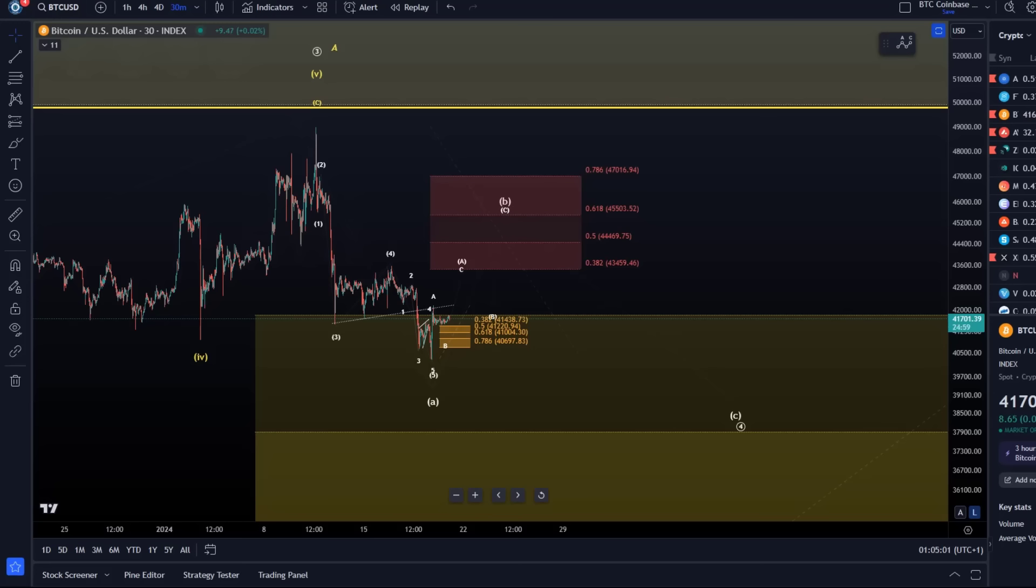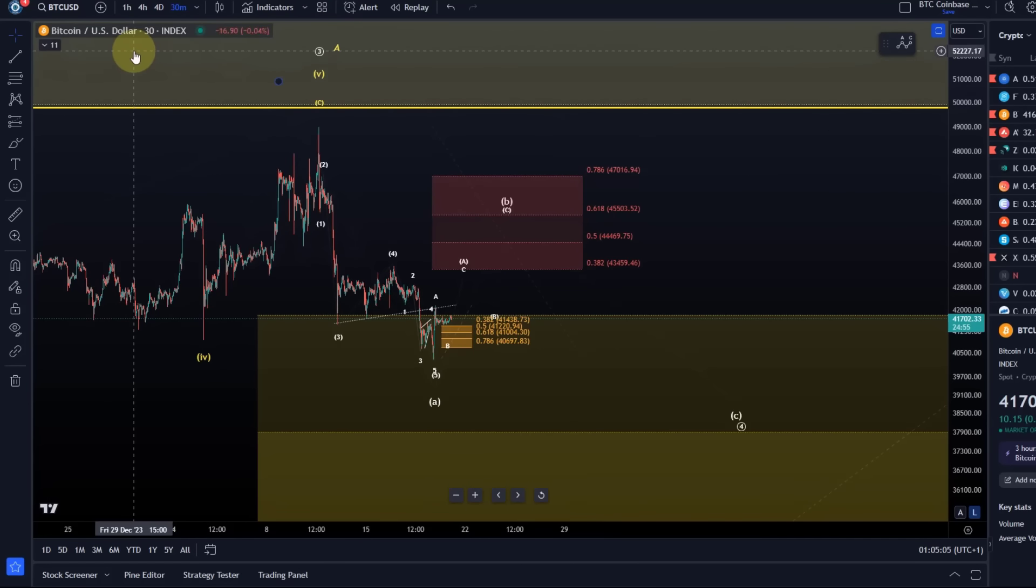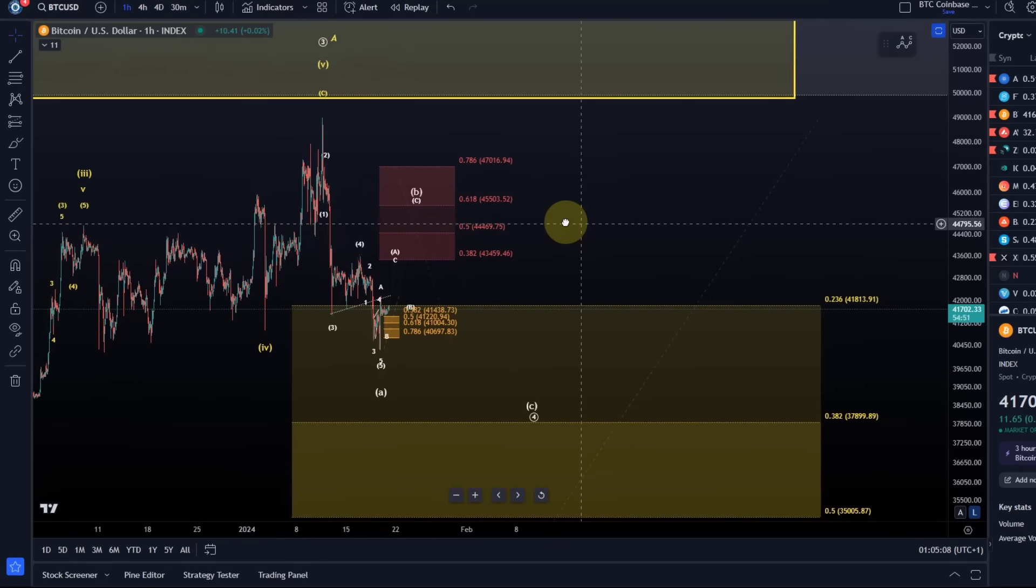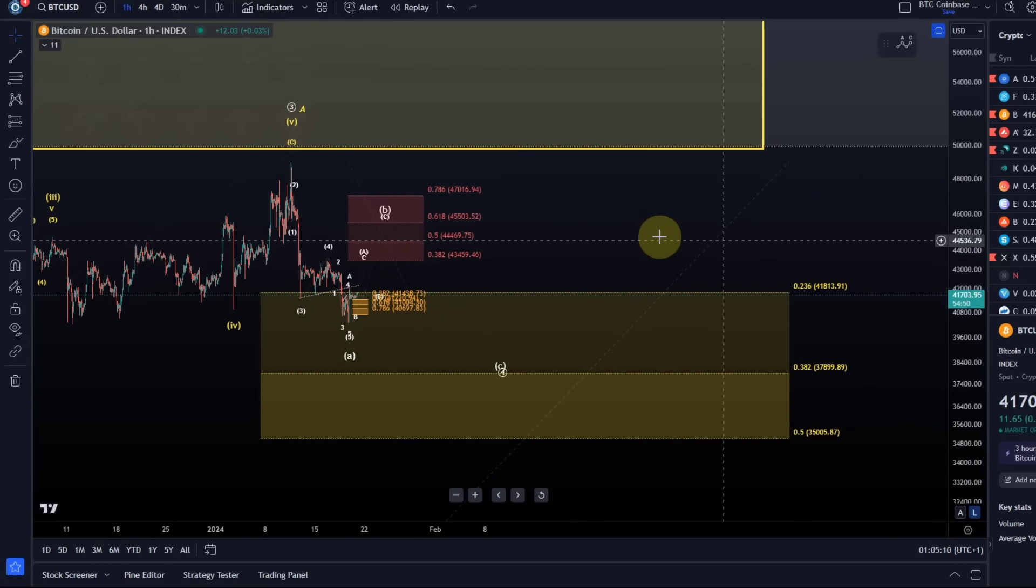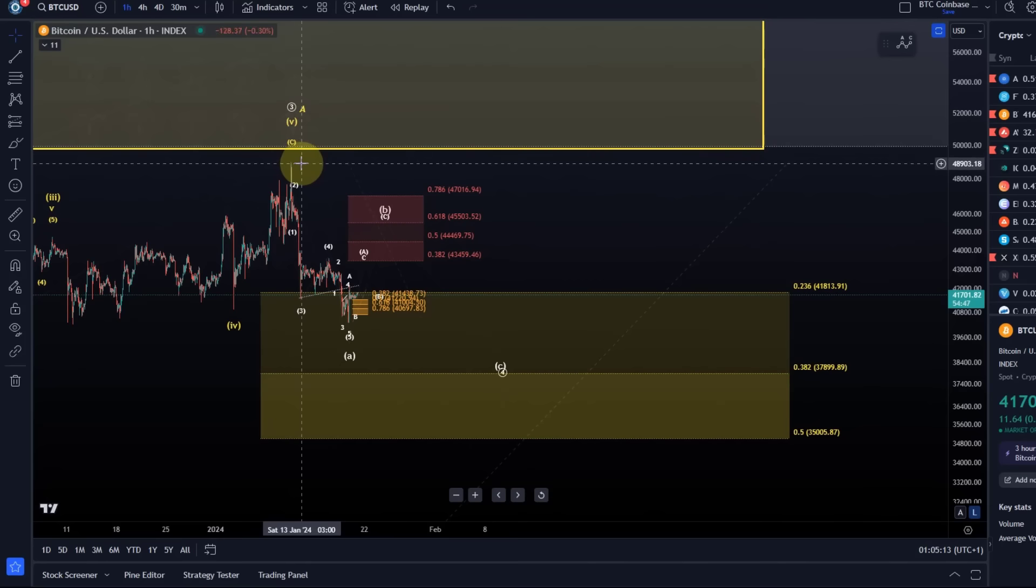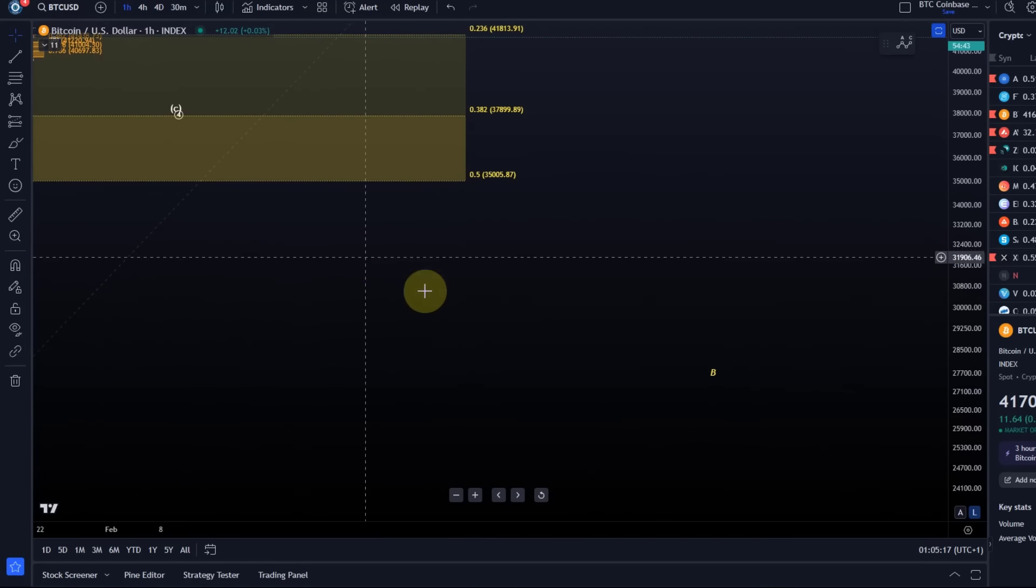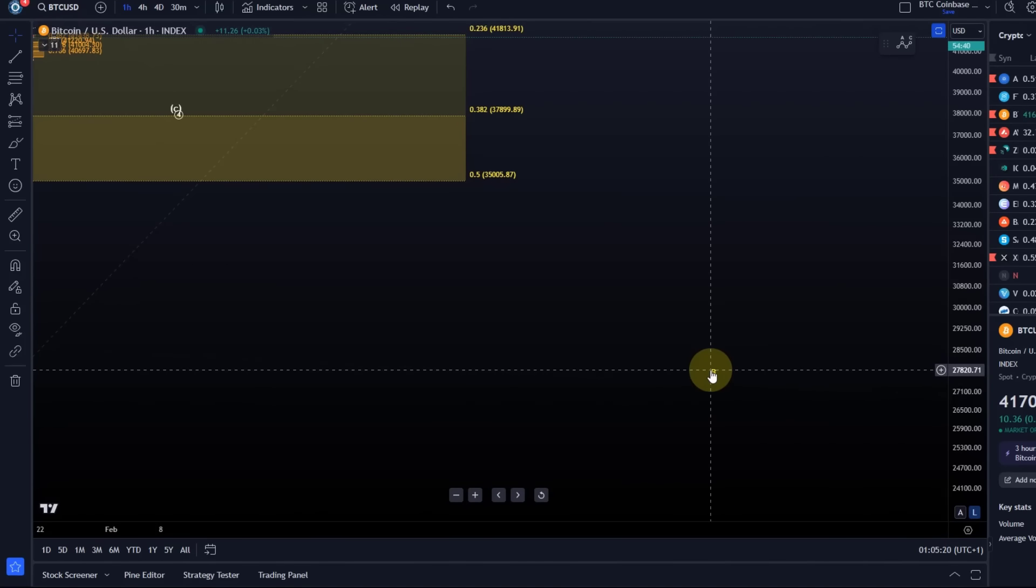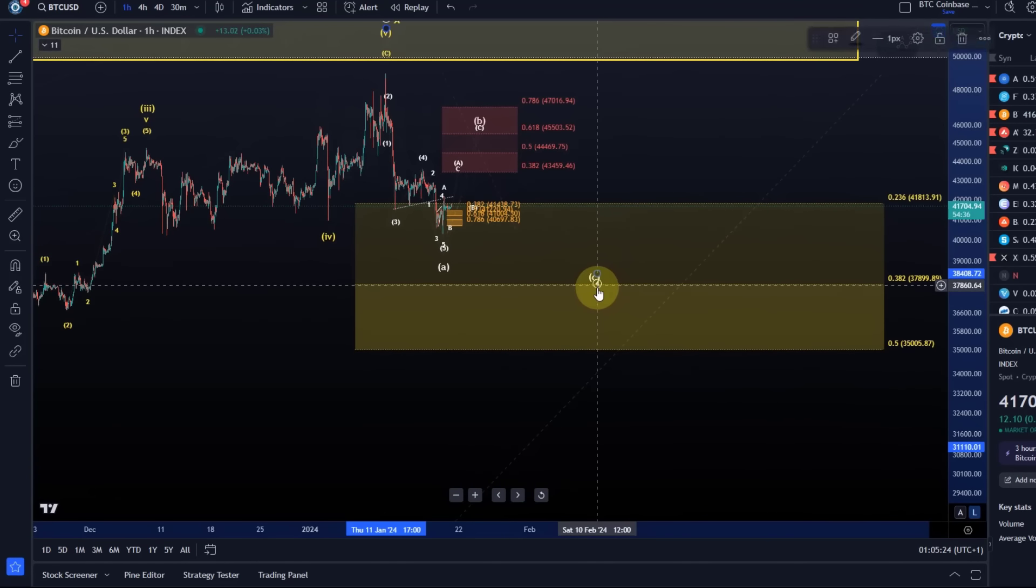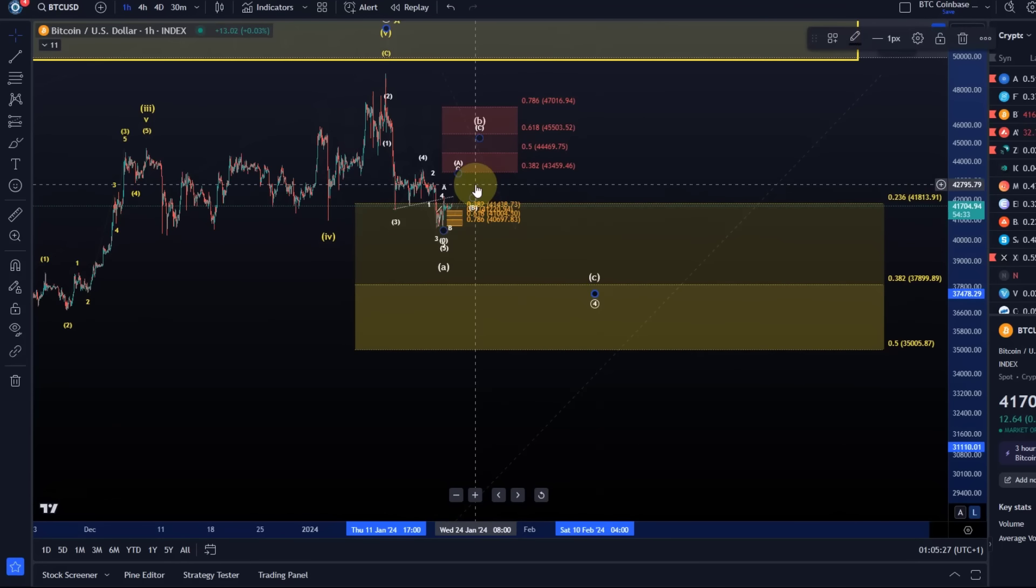I do that typically once a day covering the daily timeframe. As I explained, we're going to talk about that in more detail tomorrow. The top here was either an A wave, a larger A wave, and we see a deeper B wave pullback maybe into the region around 27K, or we are only seeing a shallow pullback.